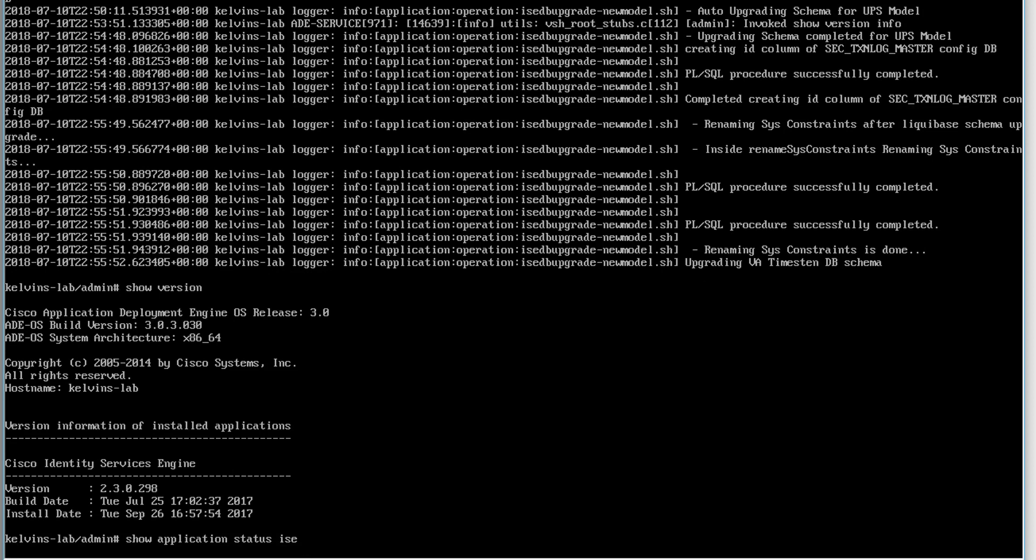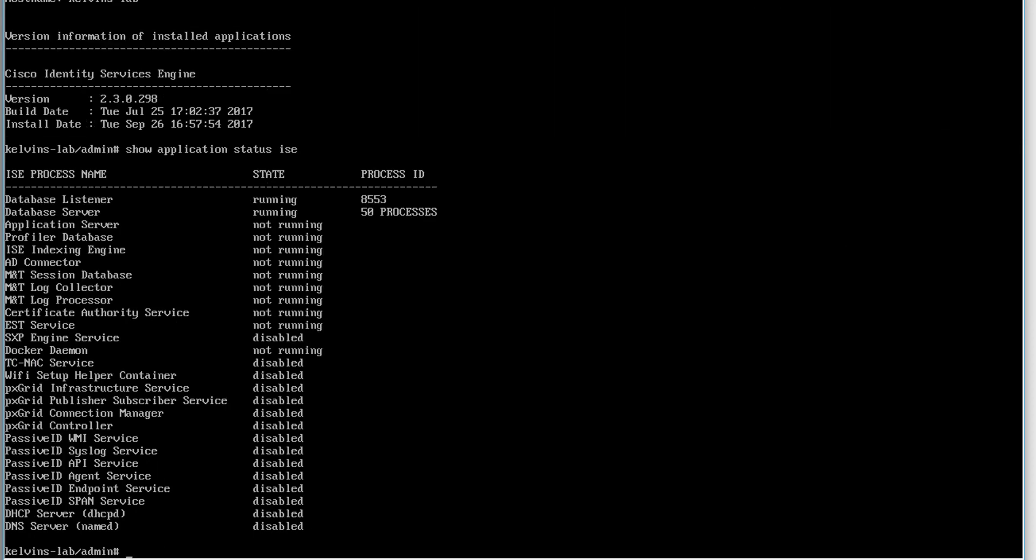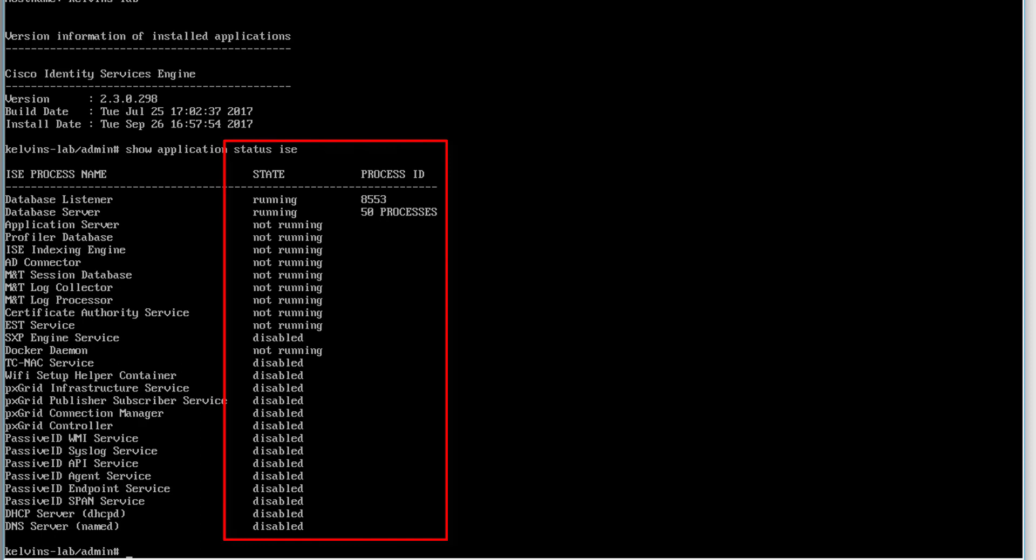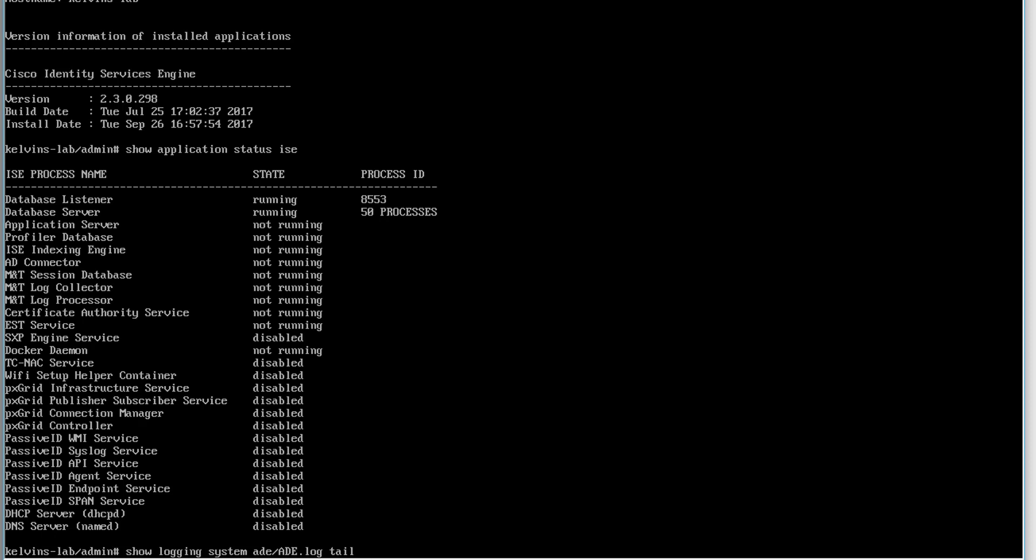And we can do show application status ISE. And this will show you that the processes have been shut down and they're not running, which is why we've been presented with the error on screen. Let's give that a second to load. And there we go. So you can see that the application server is not running.